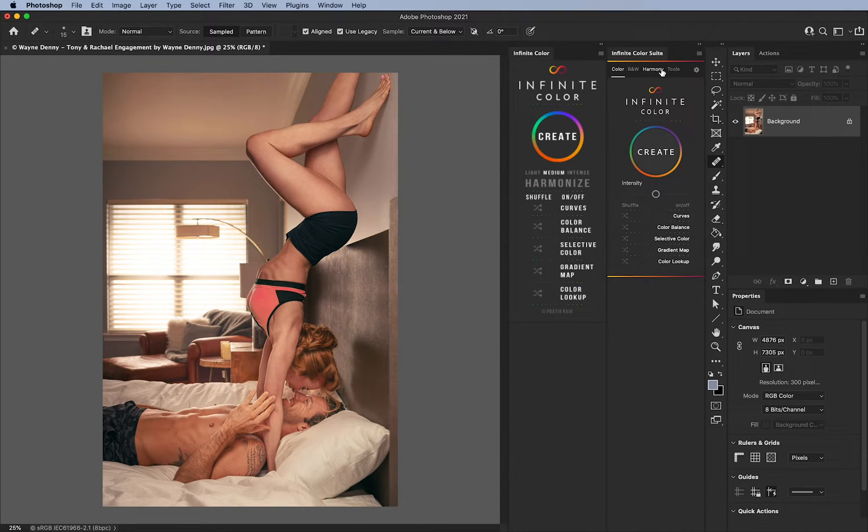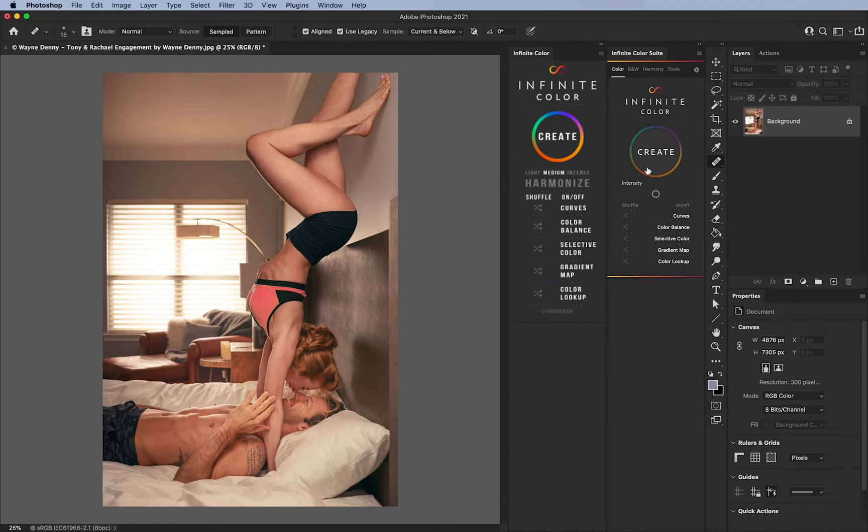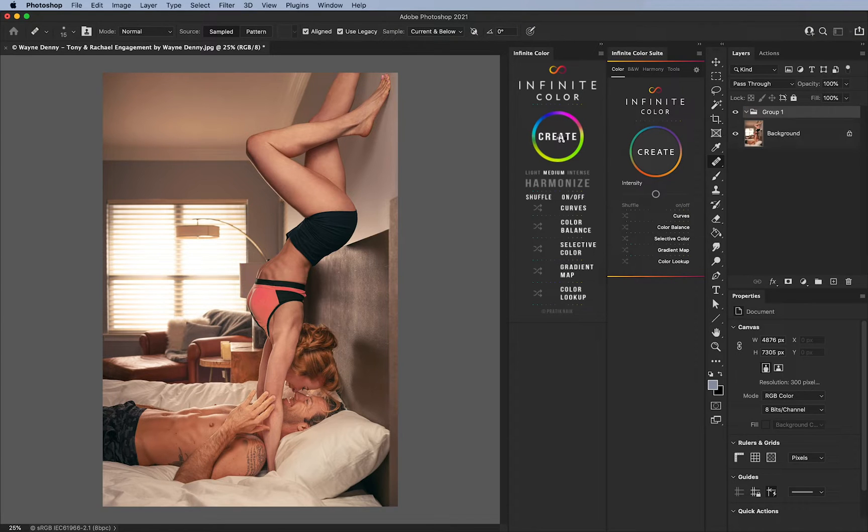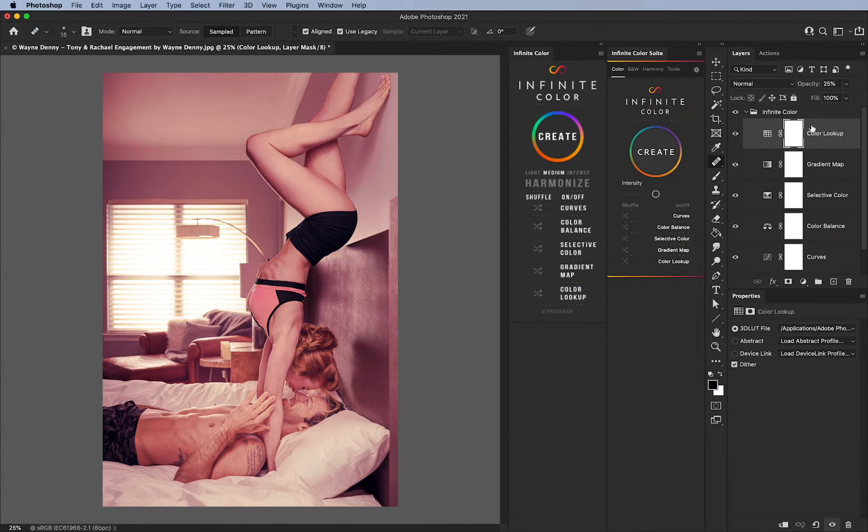It also now has multiple tabs. If you would like to see how to use Infinite Color, please check out our website at infinitecolorpanel.com.